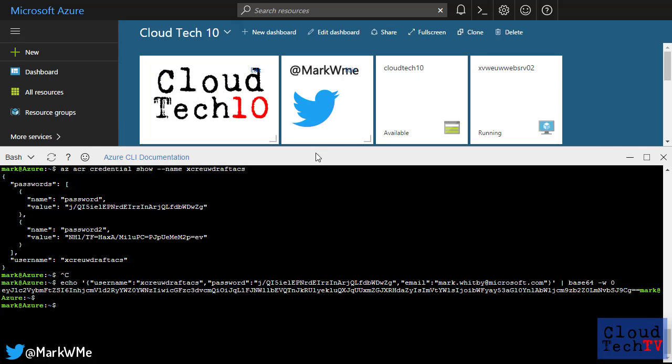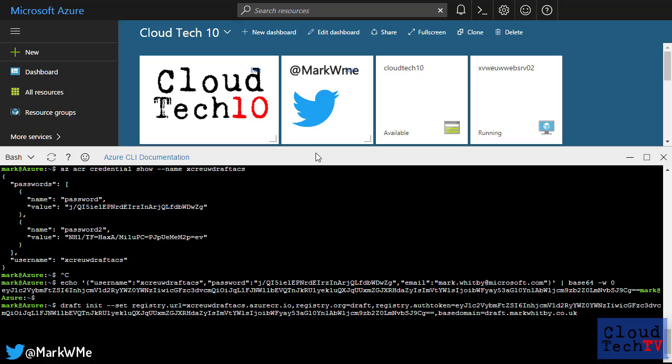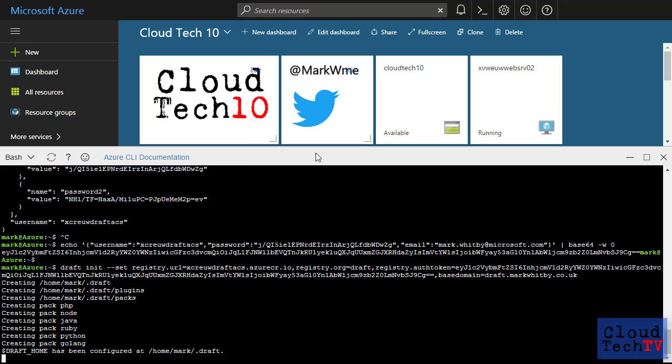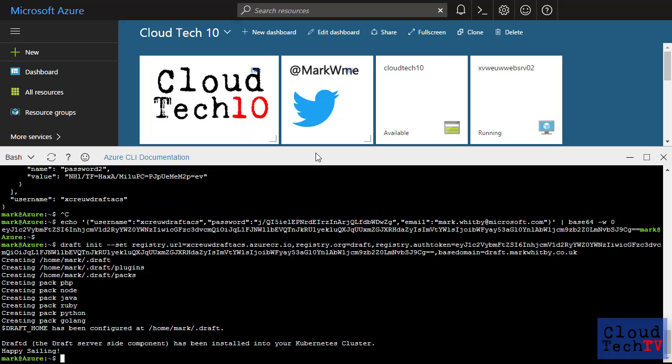Now let's get draft set up. We run draft init and provide the URL for our Azure Container Registry instance, the base64 encoded credentials and the wildcard DNS domain. Now that is the server side set up complete.